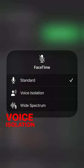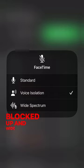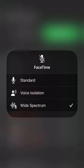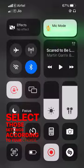Voice Isolation is where the external voices would get blocked out, and Wide Spectrum is where the external voices won't get blocked. Select those settings according to your choice.